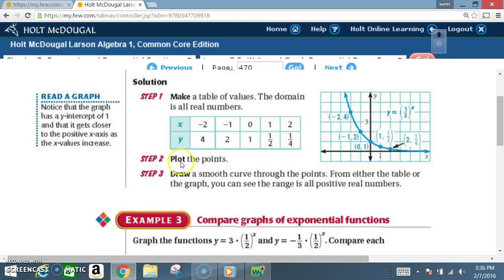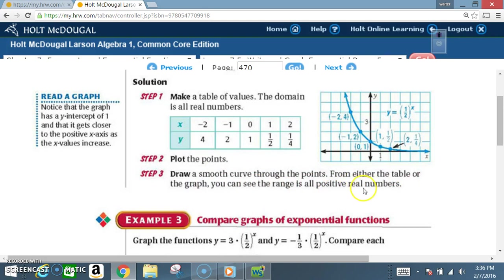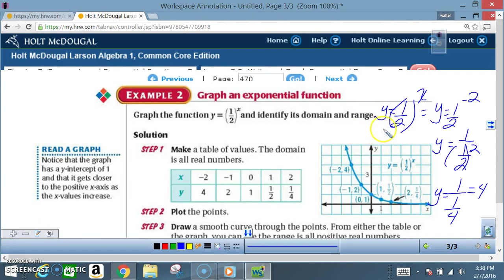Next, plot these points. After plotting, the graph goes in the opposite direction compared to growth — this is exponential decay. Just like a negative slope in linear functions, this goes downward to the right. Step 3: draw a smooth curve through the points. From the graph, Y is always positive, so the range is all positive real numbers, and the domain is all real numbers — positive, zero, and negative.